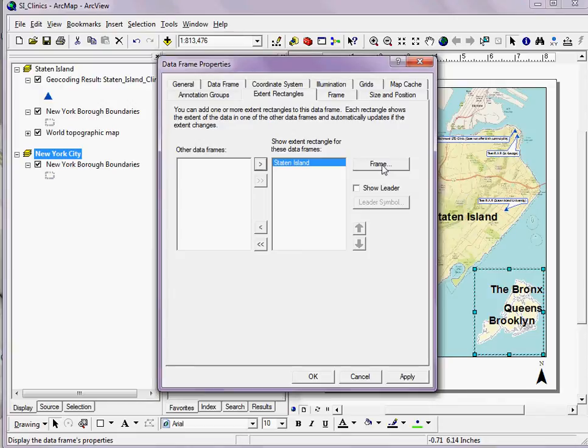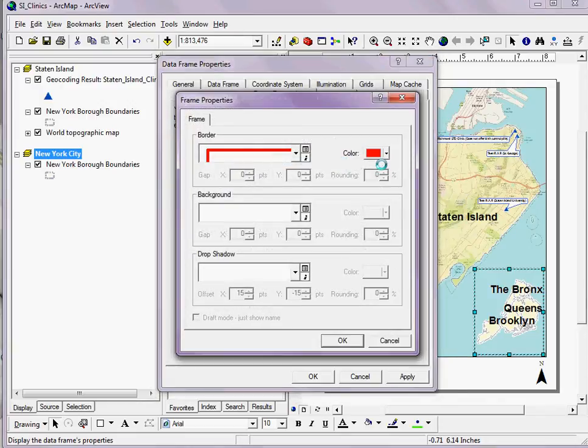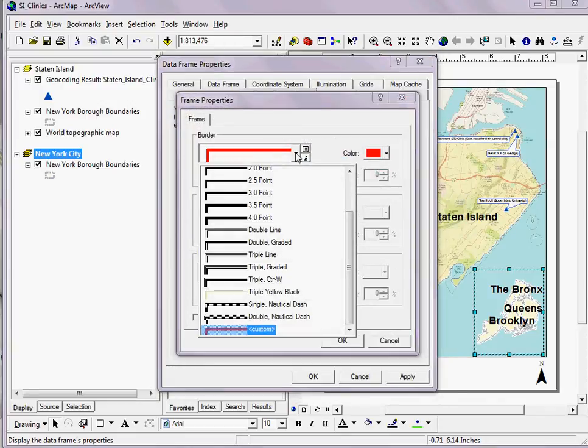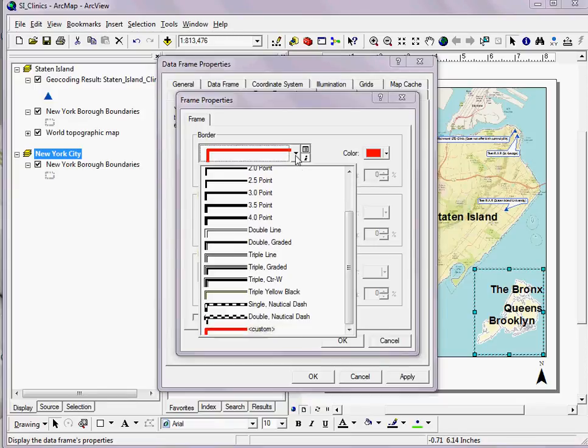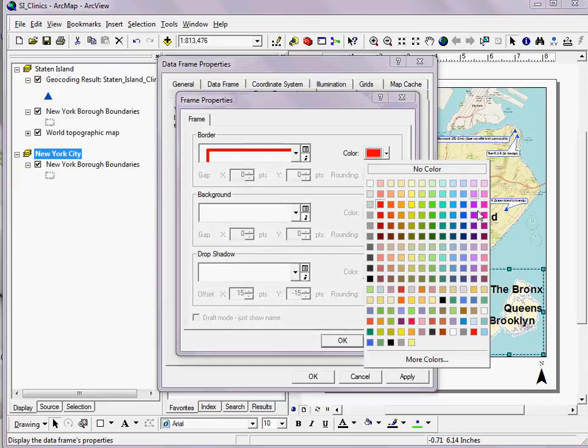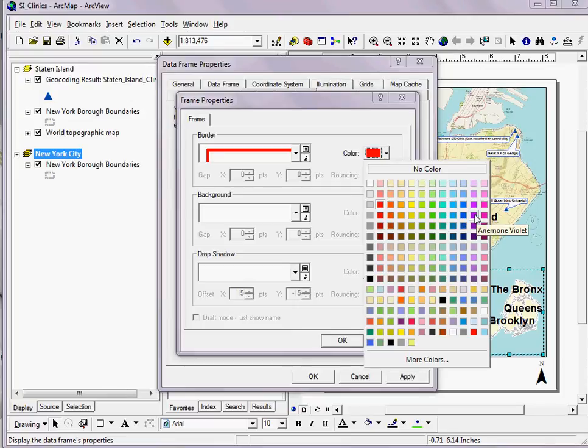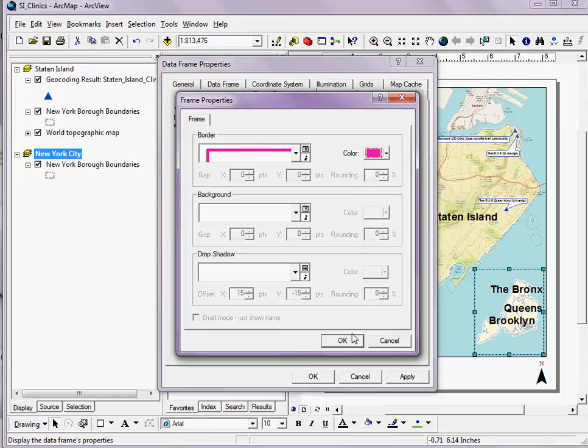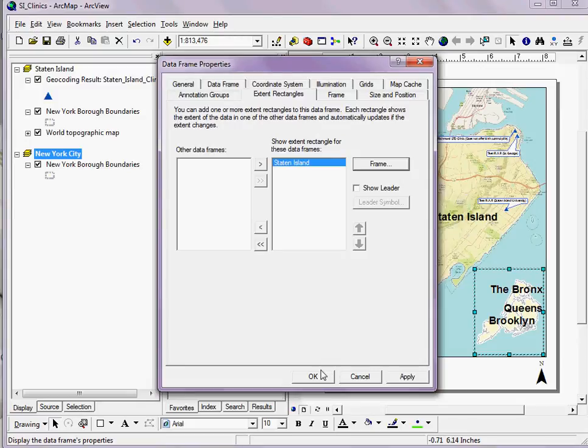If I want to, I can even customize the frame a bit. If I don't like the red or the line style, I can change it here. Click OK, and click OK again.